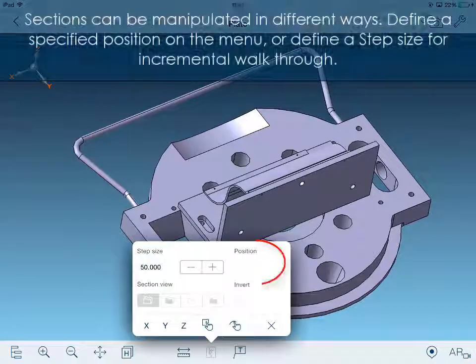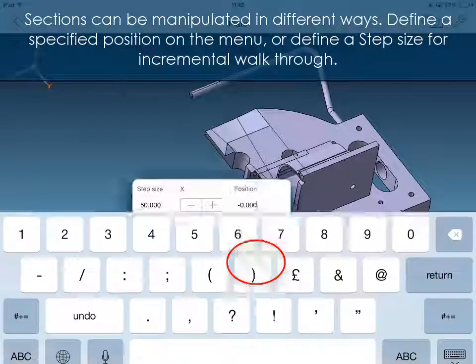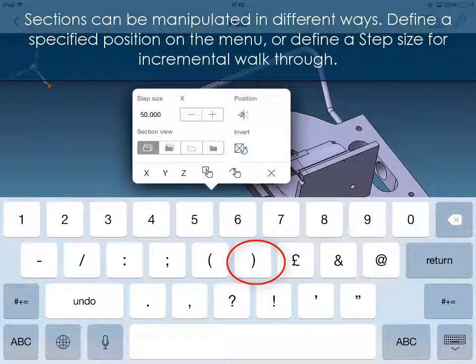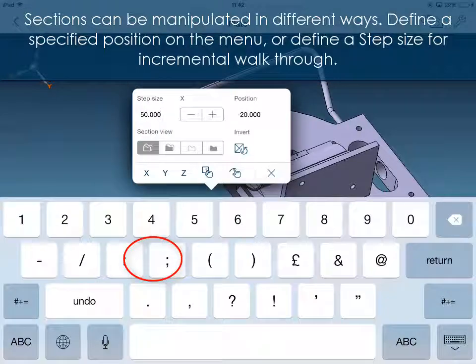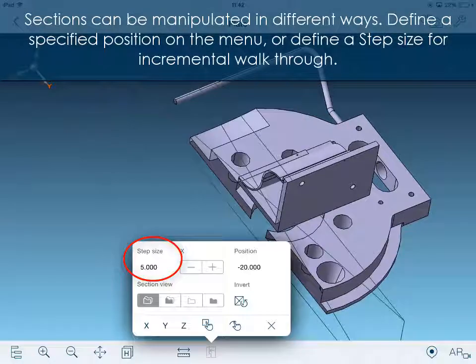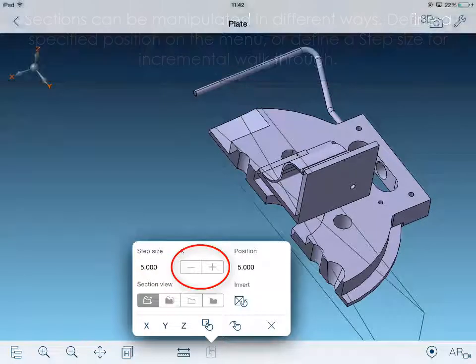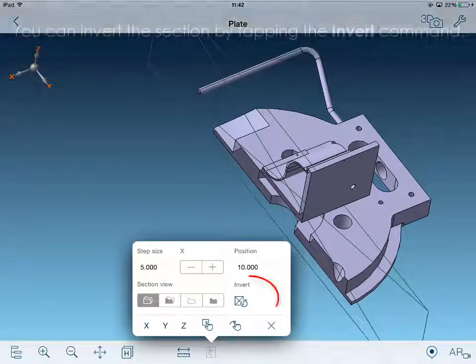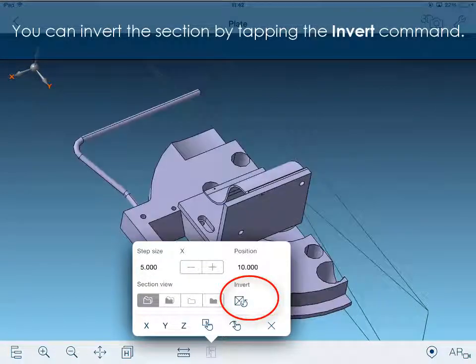Sections can be manipulated in different ways. Define a specified position on the menu or define a step size for incremental walkthrough. You can invert the section by tapping the invert command.